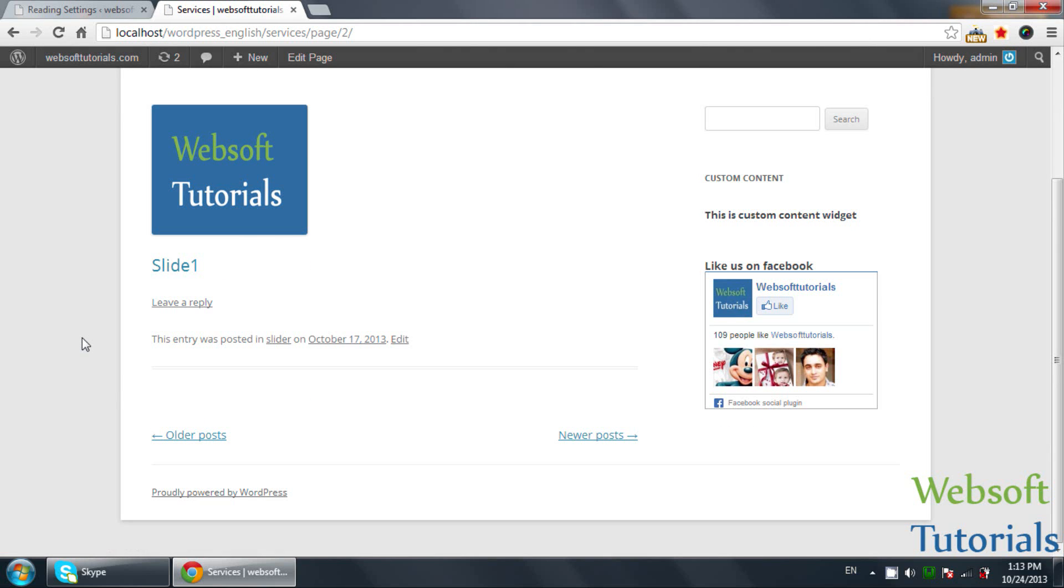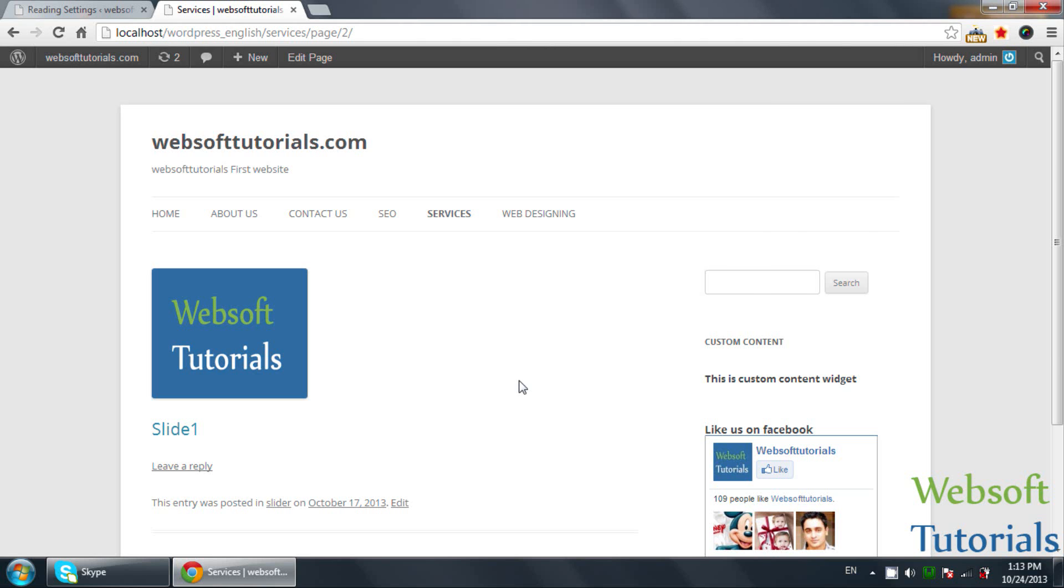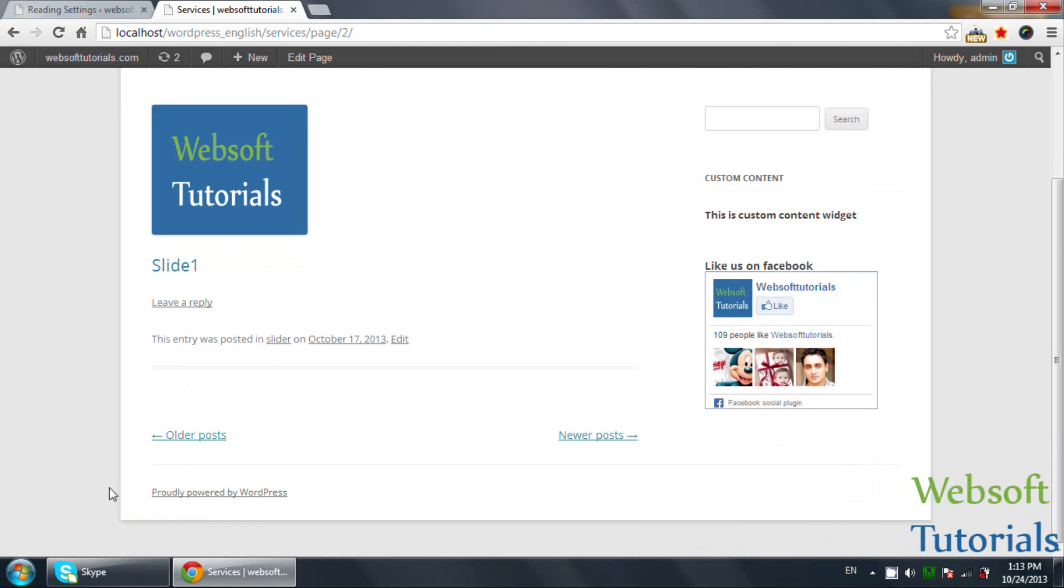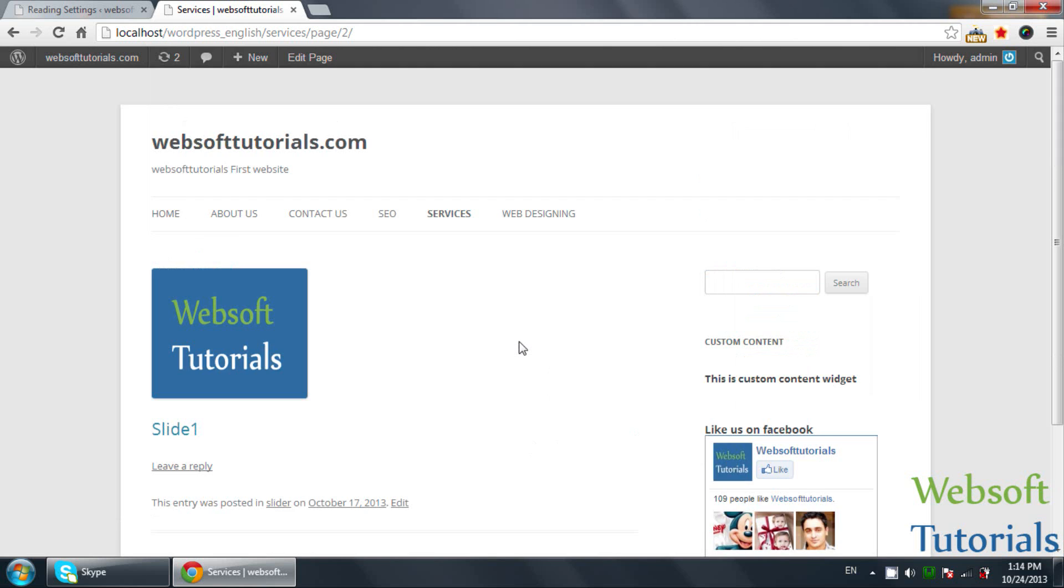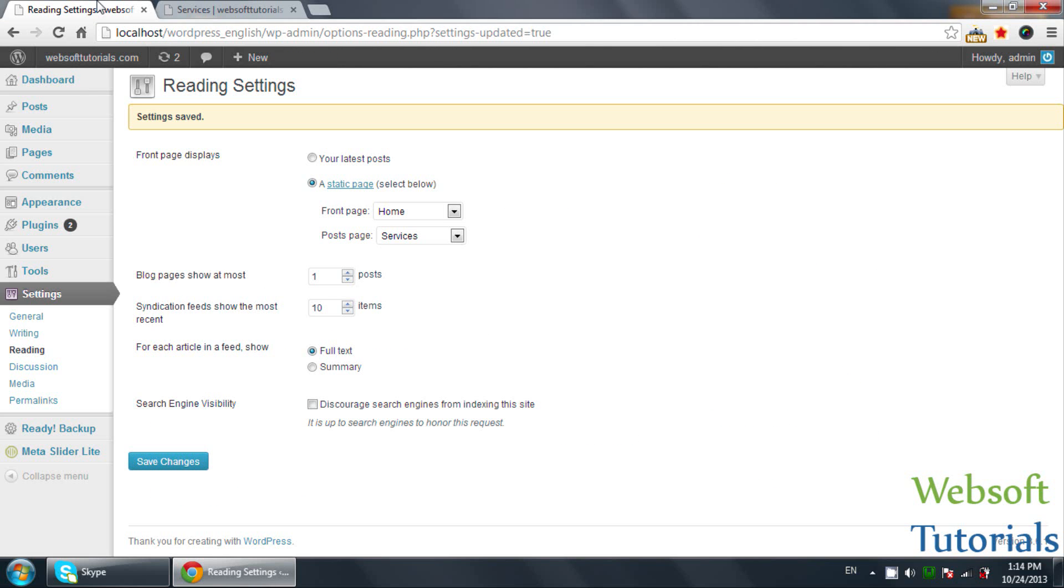It depends upon the theme. It is showing older posts, newer posts. Some themes will make the pagination below instead of showing older posts and newer posts. Some templates will show a pagination.